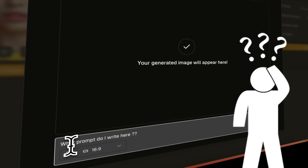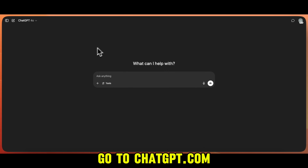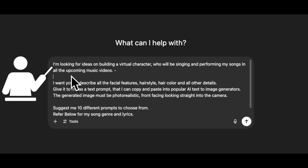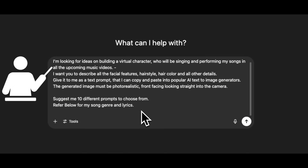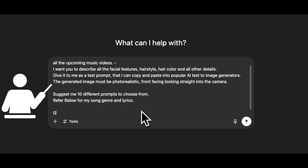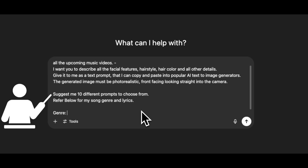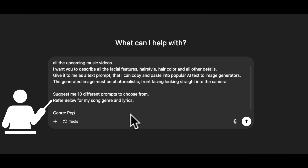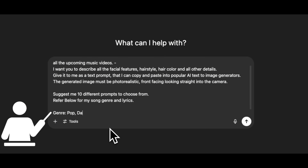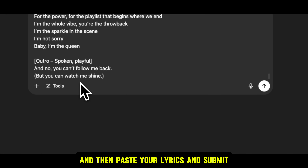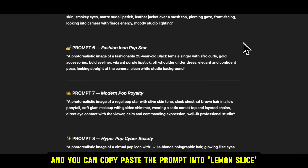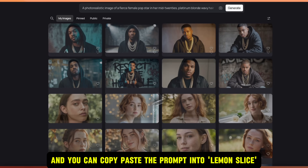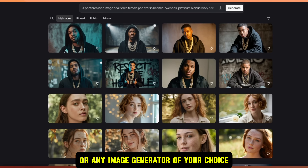If you're not sure what prompts to write, you can go to the ChatGPT website and write a prompt like this: 'I'm looking for ideas on building a virtual character who will be singing and performing my songs in all the upcoming music videos. Suggest me 10 different prompts to choose from. Refer below for my song genre and lyrics.' Then write your genre — for example, Pop Dance Pop — then paste your lyrics and submit. ChatGPT will give you the prompts, and you can copy-paste the prompt into Lemon Slice or any image generator of your choice to generate your images.